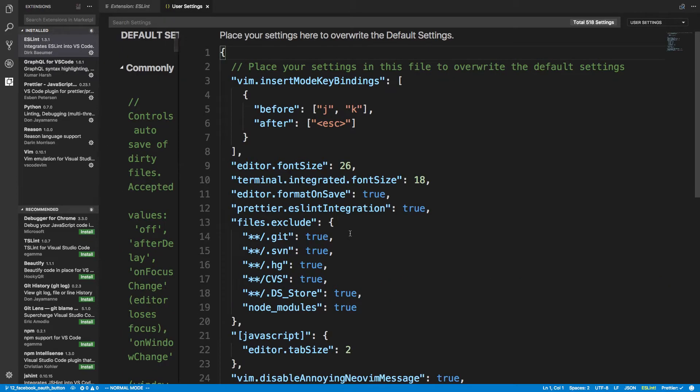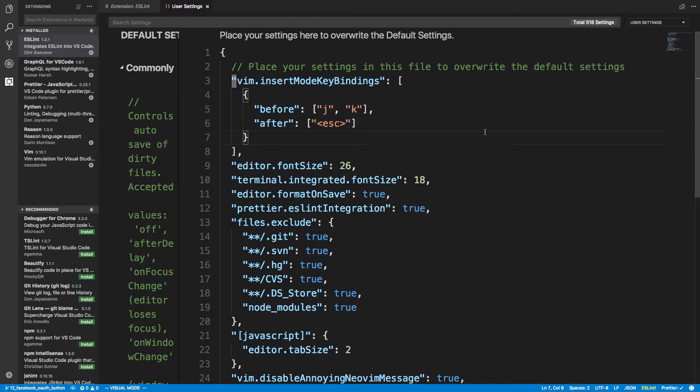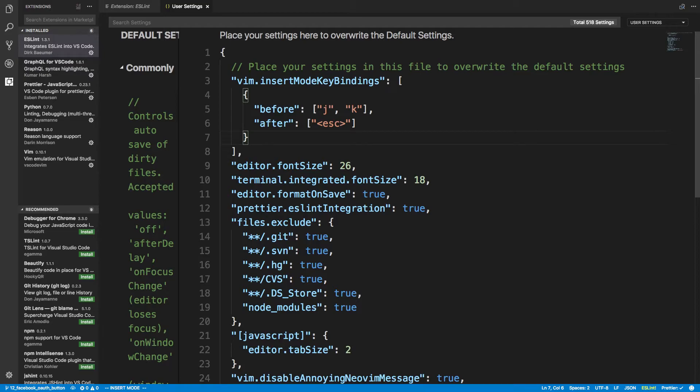Now I wanted to real quick go over my user settings. There's nothing actually too special here. I'm just setting one Vim, basically, setting, which says, if you know how Vim works, basically there's an insert mode. And the way you leave insert mode is by hitting escape.